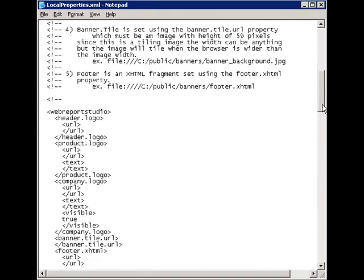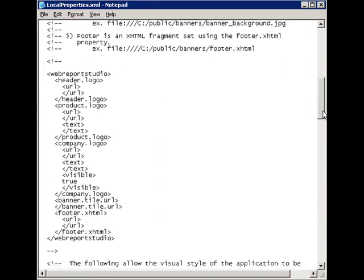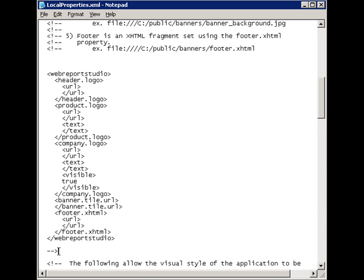First, we'll scroll down and uncomment the Web Report Studio section by removing the exclamation point dashes above and below the Web Report Studio tags.